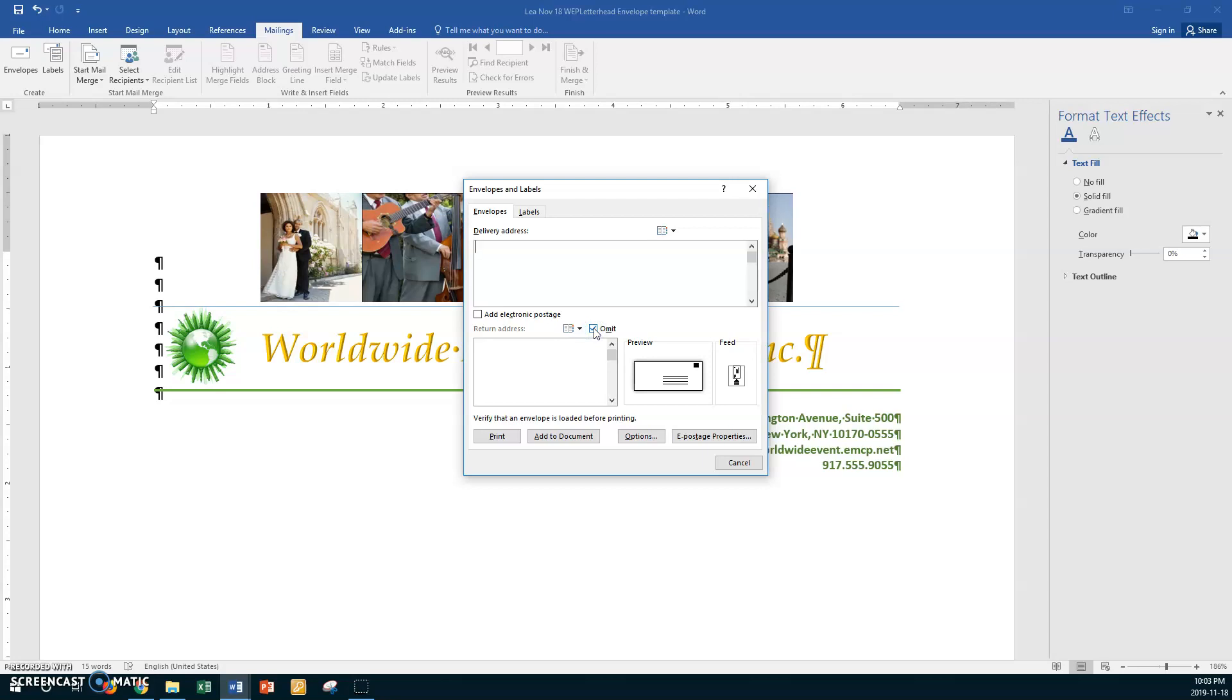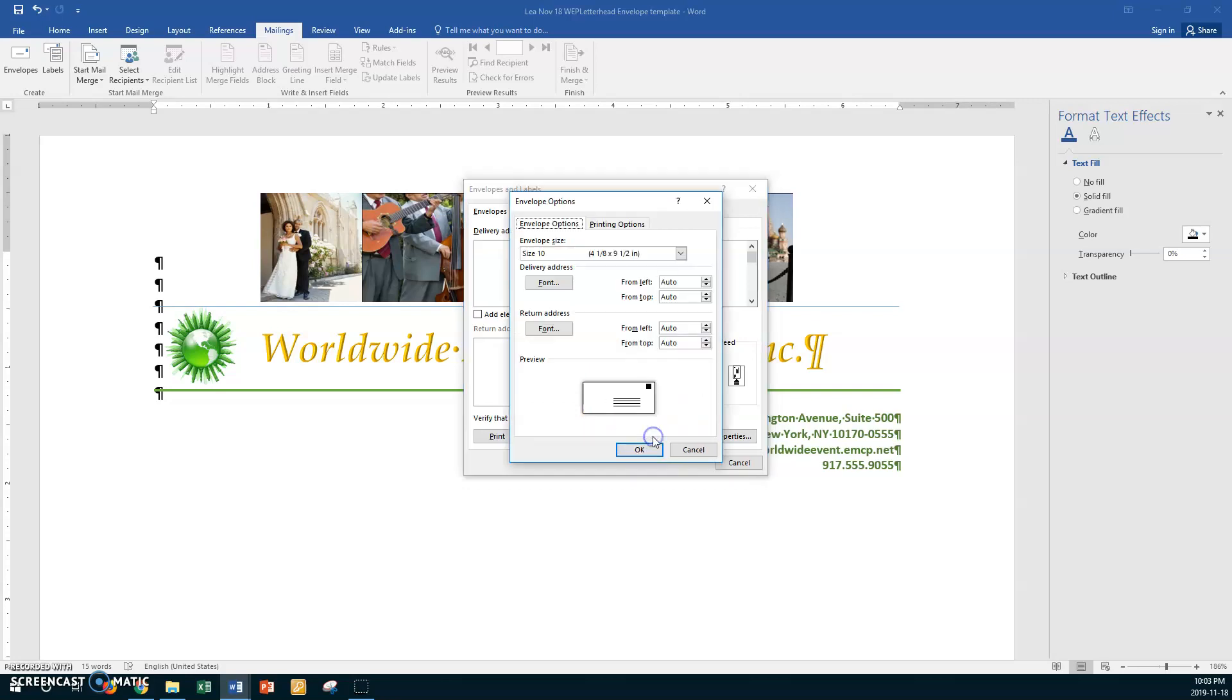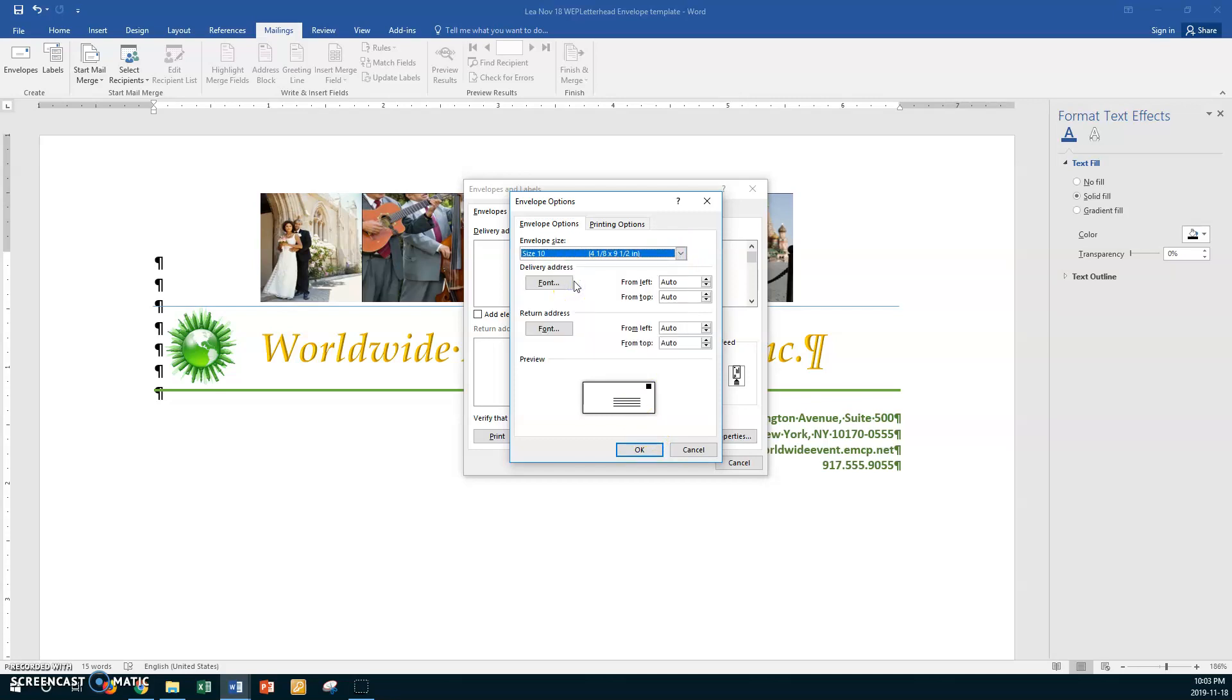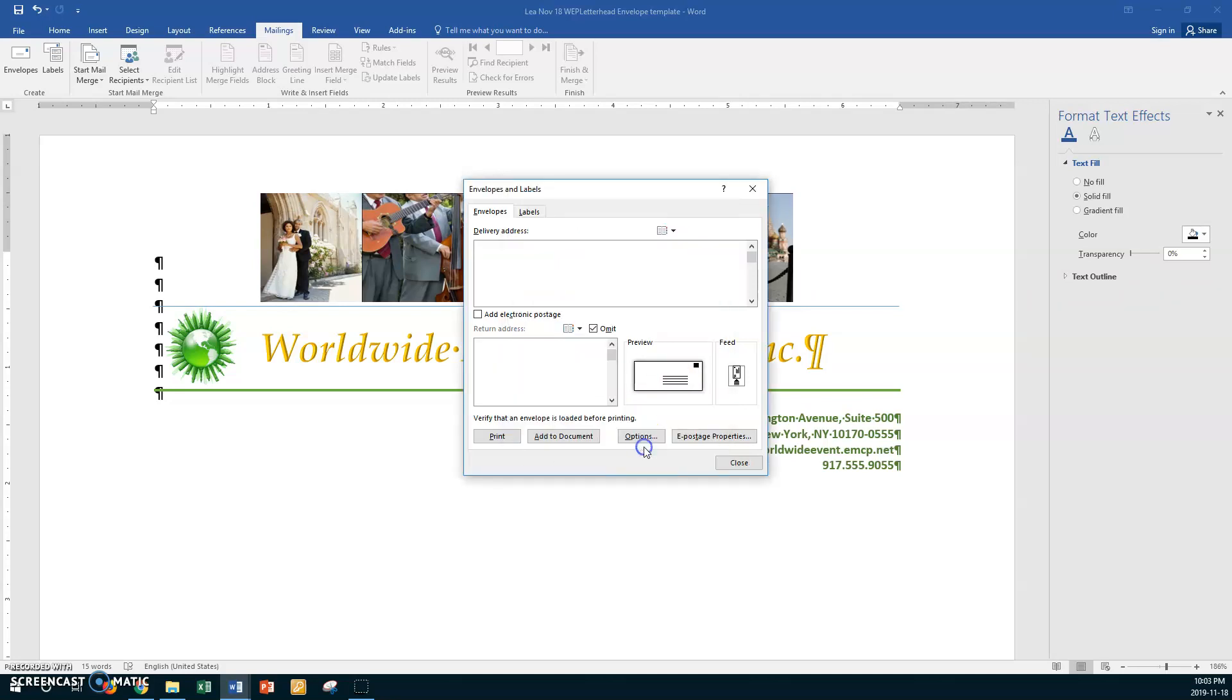All right, and now click the Options button. Okay, so we want to go to Options here and we want an envelope. And today practically the only size you use is number 10, so you don't have to change anything there. That's just fine. Leave it there. All right, so now you're going to say okay.